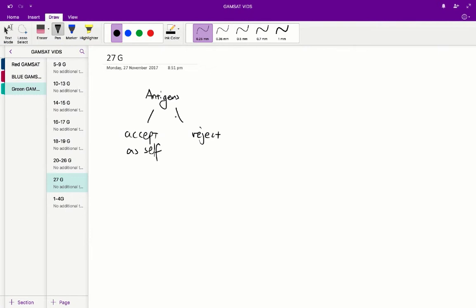But what's important here is that we've got a series of grafts: an allograft, autograft, and xenograft, and they've each got their own individual responses. So we'd expect the autograft at least to be accepted as self, because an autograft is a graft from the skin of the same animal, and you're just moving that to another part of the animal.